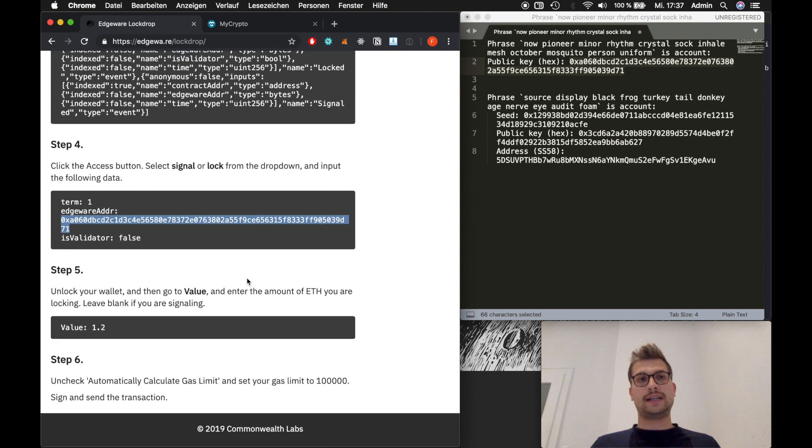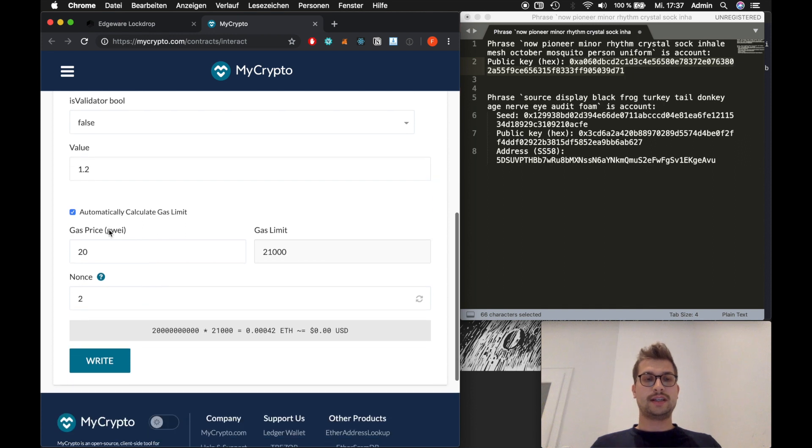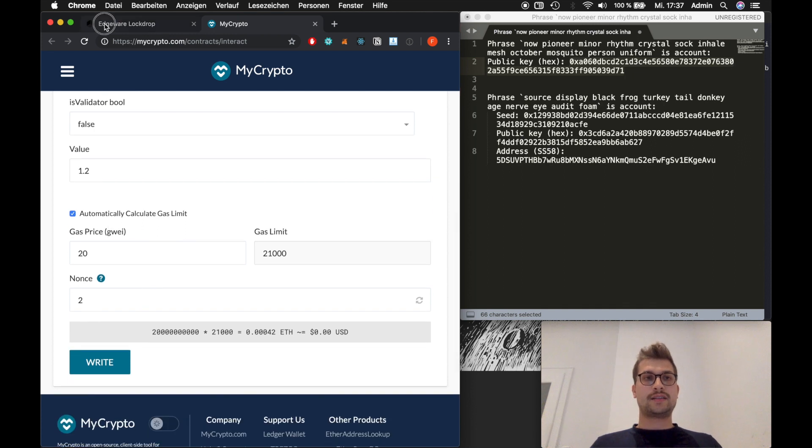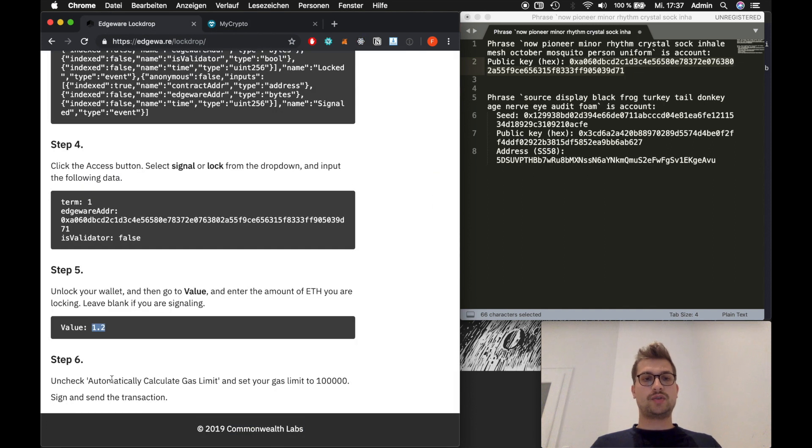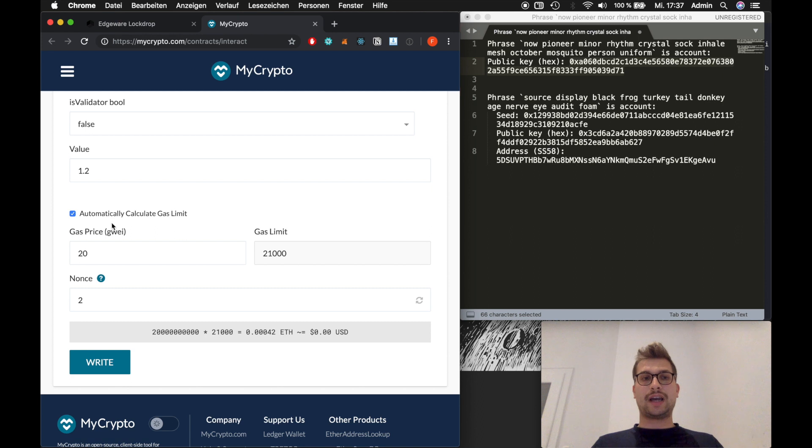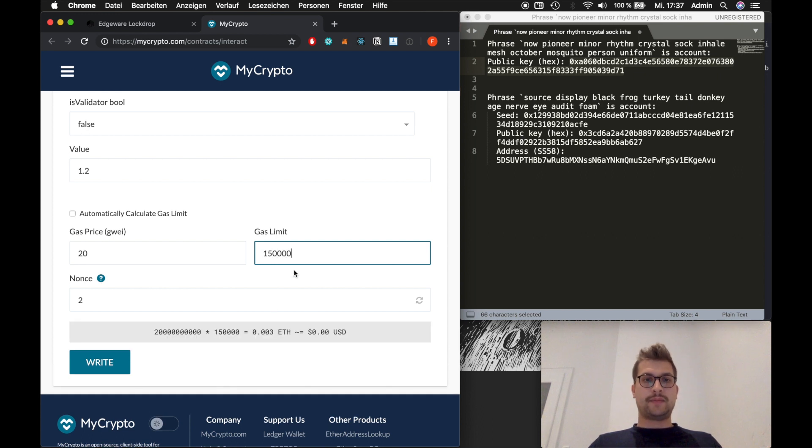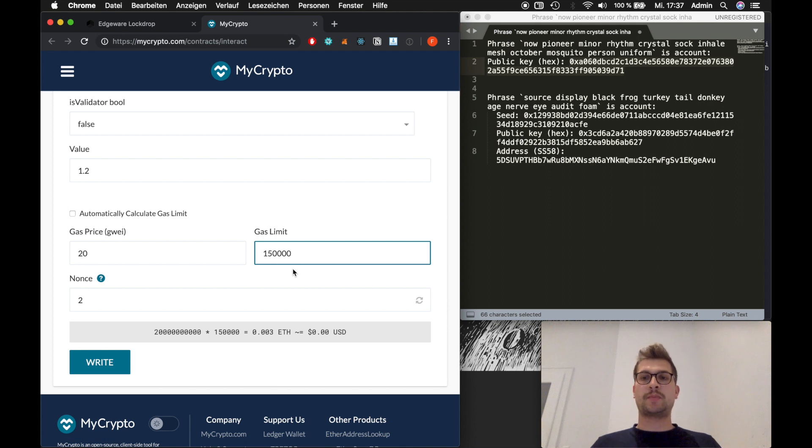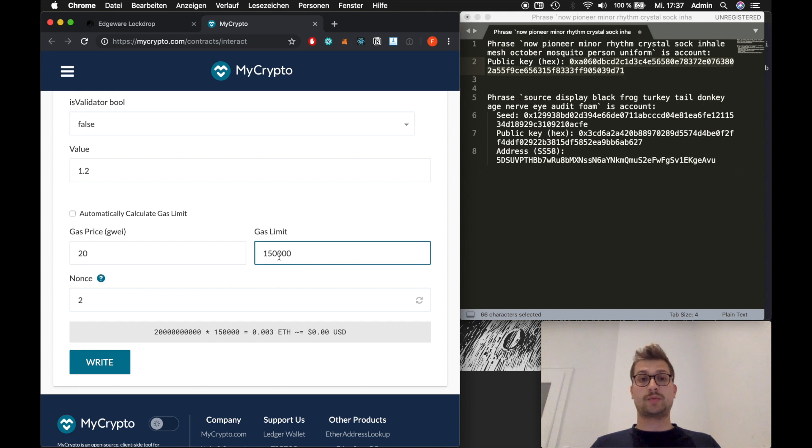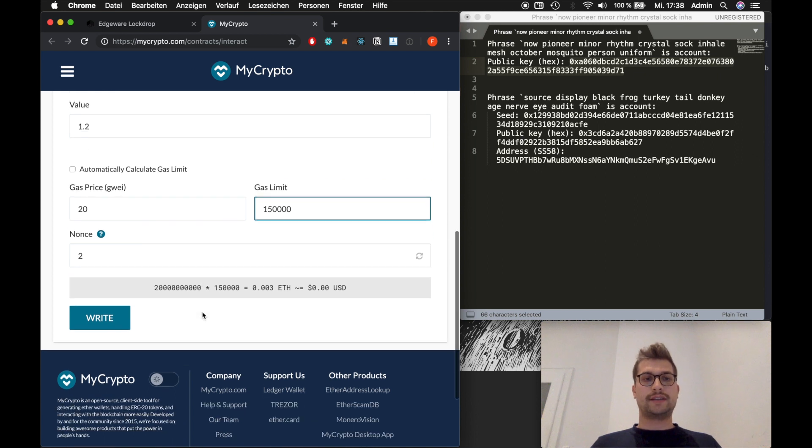So now as Edgeware tells you we need to input 1.2 ETH as a value. Enter that here. And the last step is it tells you to automatically calculate gas limit. And set your gas limit to 100,000. So we will uncheck that box here. But we will set the gas limit to 150,000. For a simple reason. Because I tried it with 100,000. And I tried it with 120,000. And it both failed. If you use metamask it automatically also chooses 150,000. So I assume this is safe. But if you use the value that Edgeware suggests your transaction will probably fail. Alright. So now we will click on write.